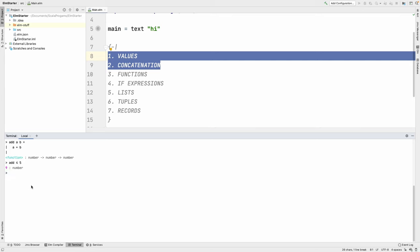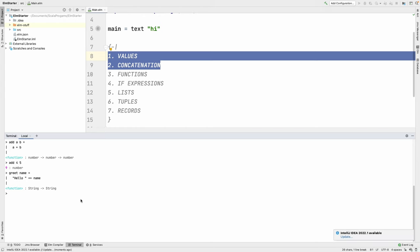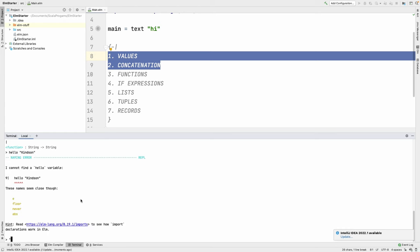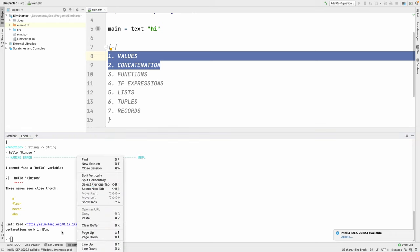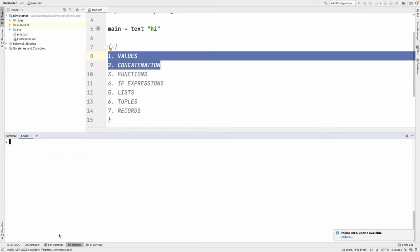Let's try a function that concatenates strings. I'll call it 'greet' — it takes a name and returns 'hello' concatenated with that name. It's a function that takes a string and returns a string. If I say greet 'Kindson', it displays 'hello Kindson'.